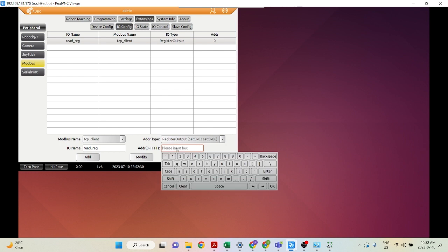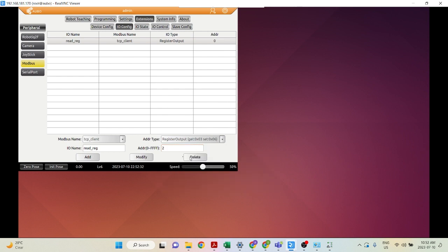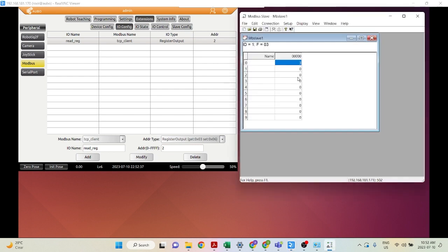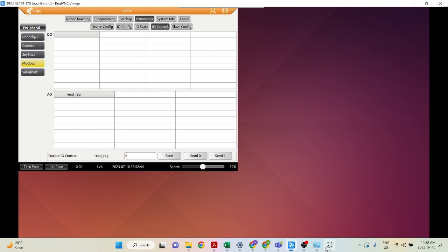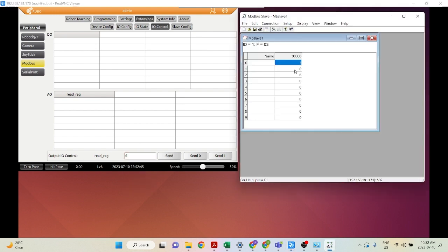Now let's say we want to change the address to 2. Click Modify. Then go into IO Control and send the value 6. As you can see, at address 2 the value has been changed to 6.